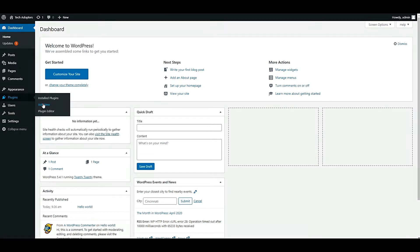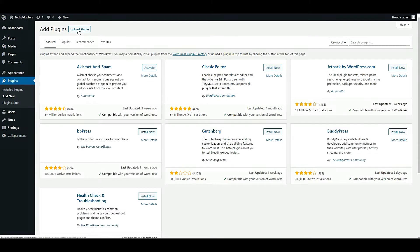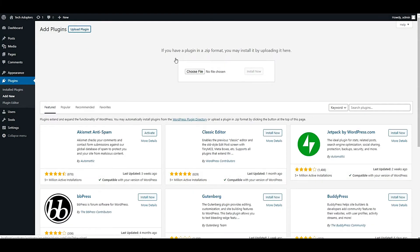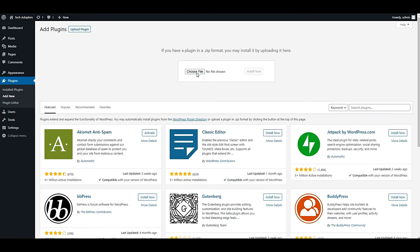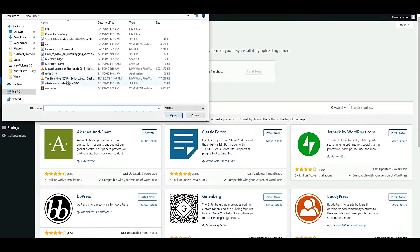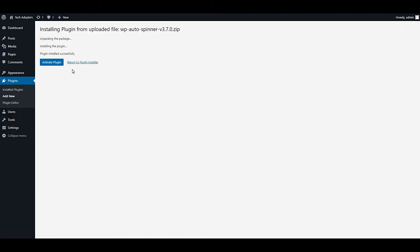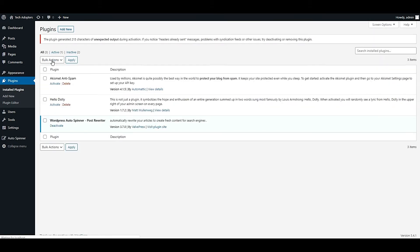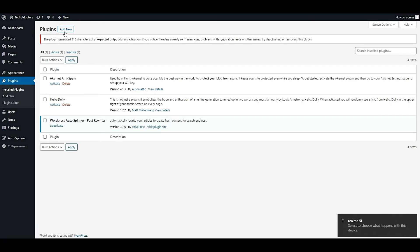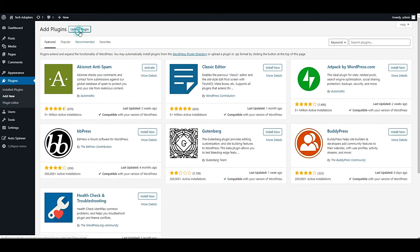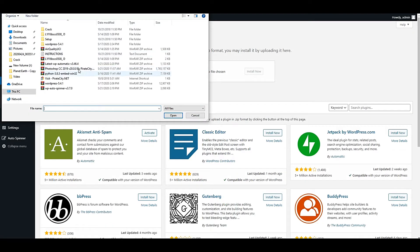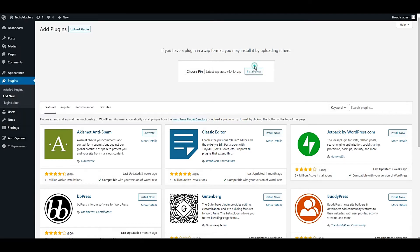I will upload these two plugins. First I will upload WP Auto Spinner, then after uploading I will activate this plugin. And let me upload my second plugin called WP Automatic and activate this plugin.